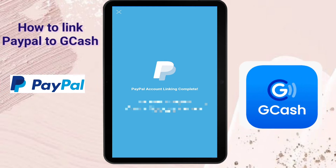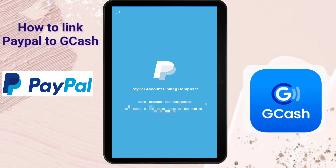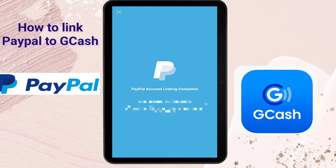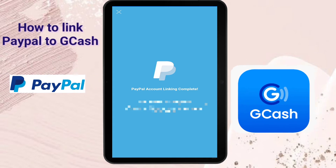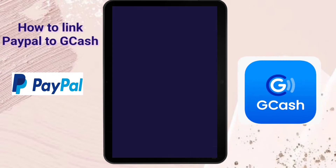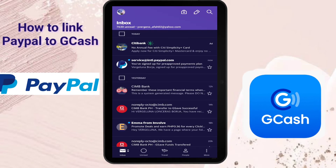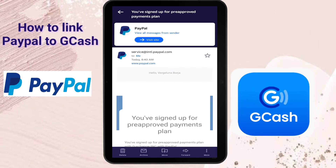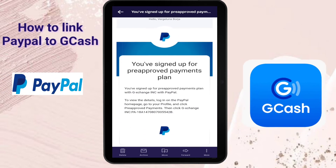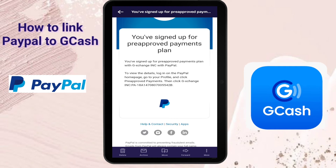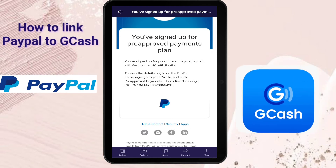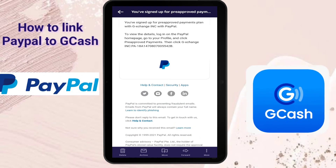You will be receiving an email containing a notification that you linked your GCash to PayPal. It will say "You have signed up for a pre-approved payment plan." Just disregard that message.